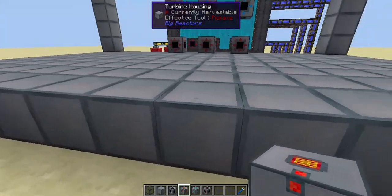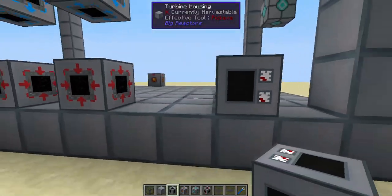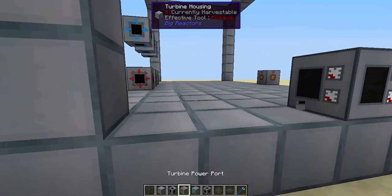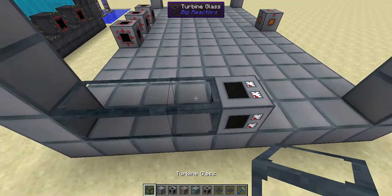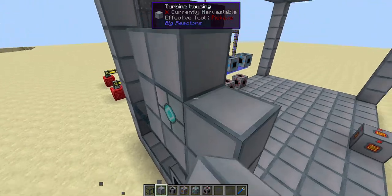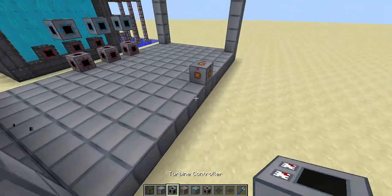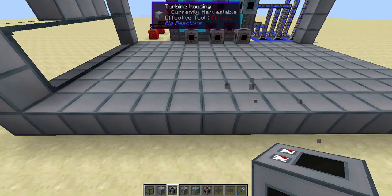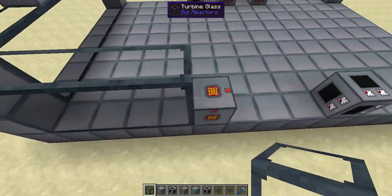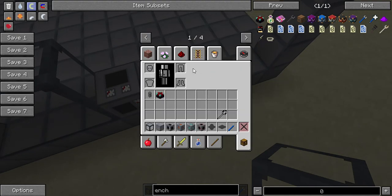You're also going to need to place the power port — you can place that anywhere really — and the turbine controller, which I recommend placing here or maybe there. That is all you're going to need for a basic turbine. If you want it to look nice, cover up the sides with turbine glass. The turbine glass is crafted from two pieces of regular Minecraft glass and some turbine housing.